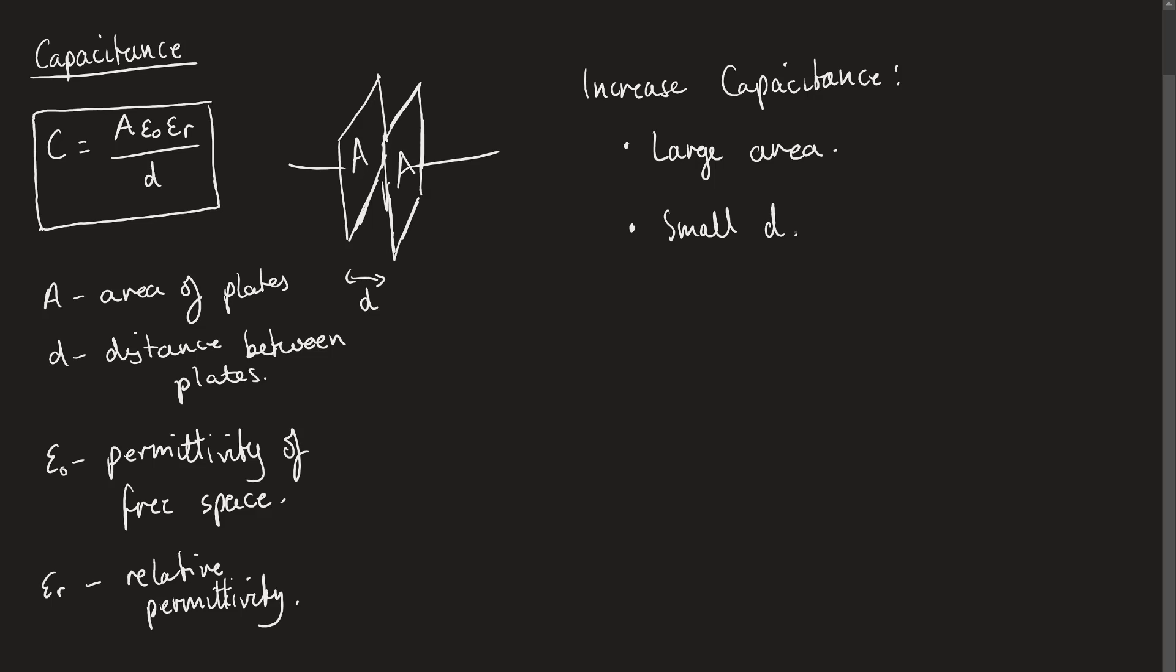The second thing is we want a small distance D between the two plates. We want to ideally get them as close together as possible, and that's going to cause a much stronger electric field, which will lead to more charge being able to store in this electric field. Or we change epsilon R.